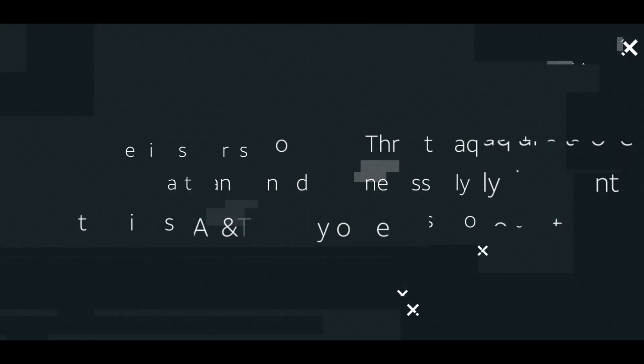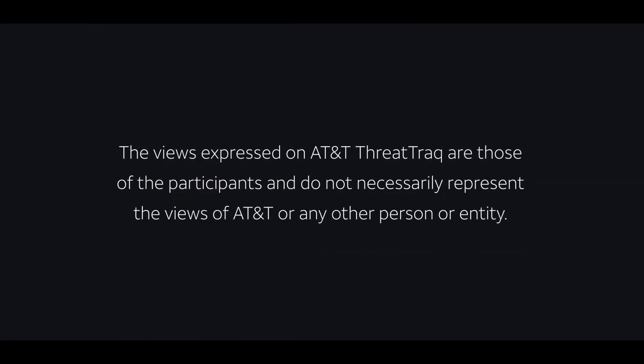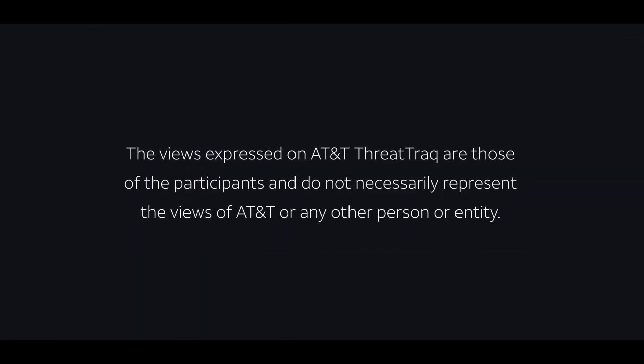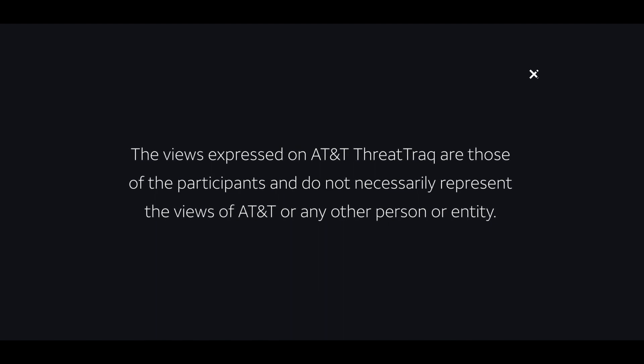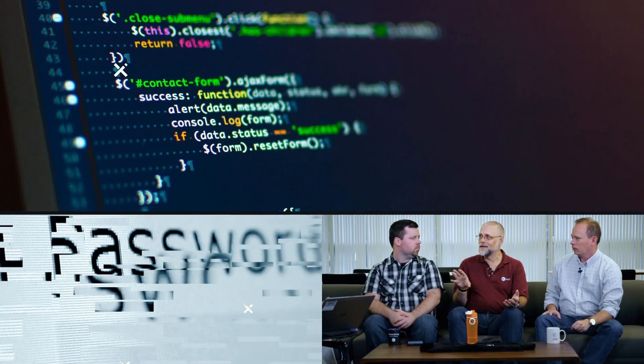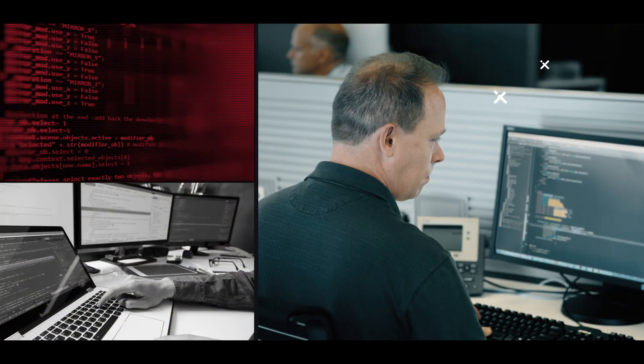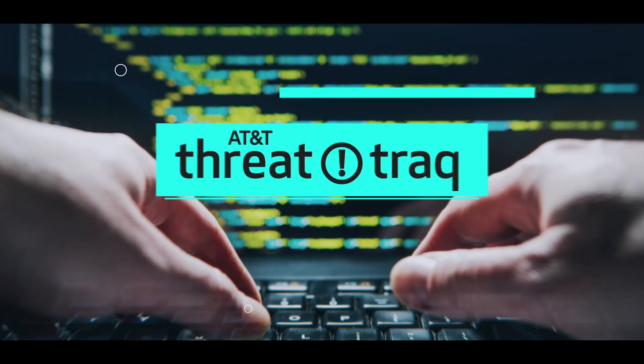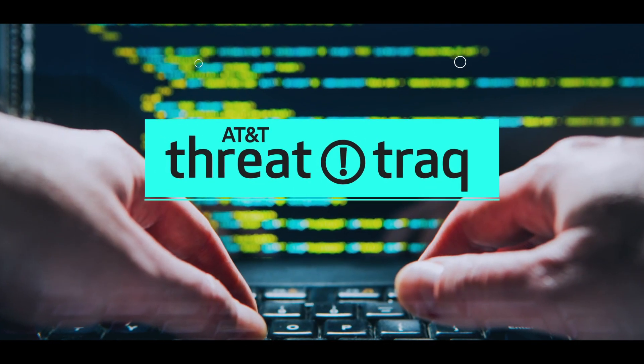Ragnar Locker Ransomware goes virtual. So Ganesh, I hear you have a story about some malware for us.